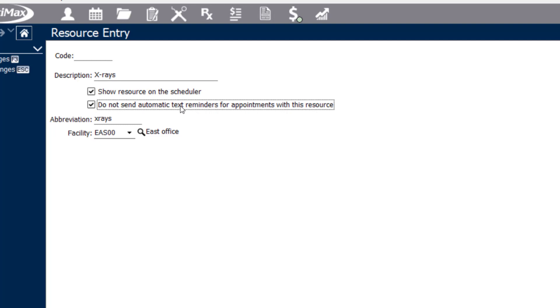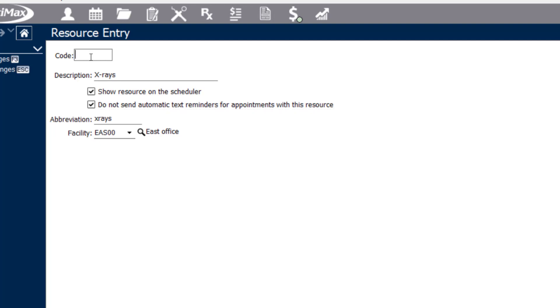Some offices, for example, have a fourth column or an additional column on their scheduler where they move canceled appointments to, but they don't want those canceled appointments to receive any appointment reminders. This is one way that you're able to exclude a group of patients from receiving texts about that specific type of appointment if you need to.